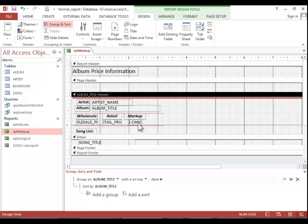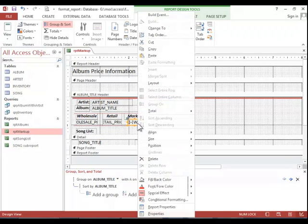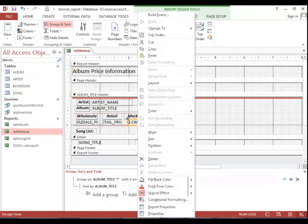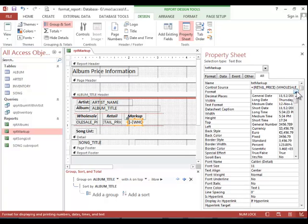And then the last thing we want to do, we want to set the format to currency so that it will match the other controls.